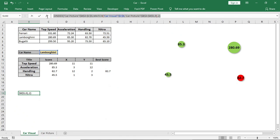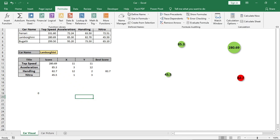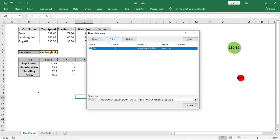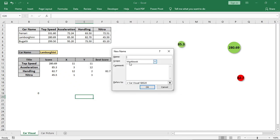Now copy the formula and go to name manager. Give a name and paste the formula in the reference field. Click OK.